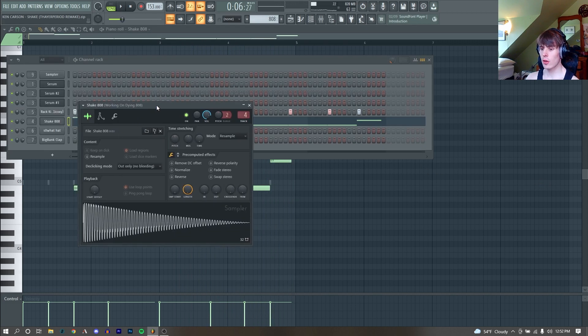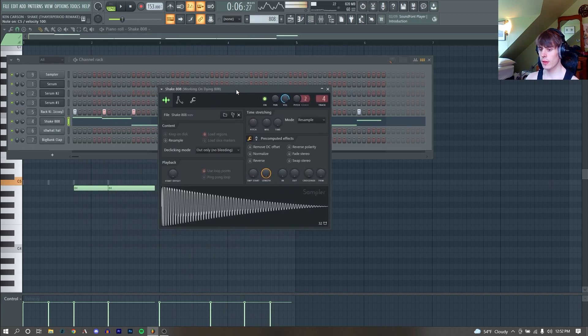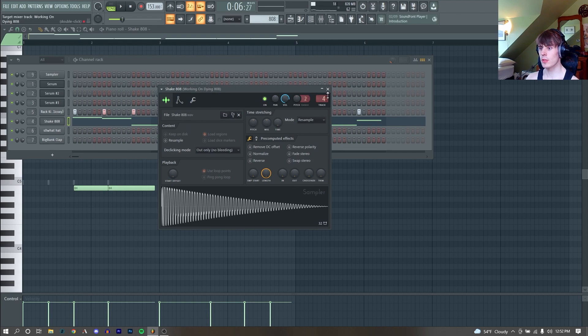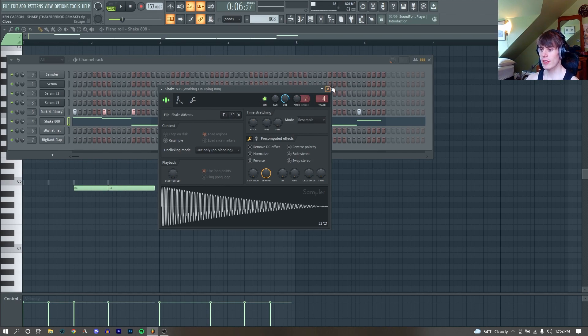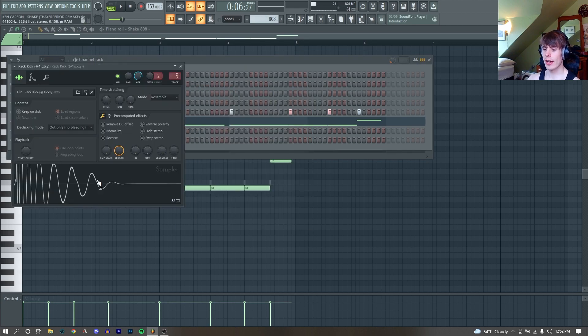I'm using the Shake 808. I'm pretty sure it's the 808 from the original song that someone ripped and put on Reddit. Shout out to whoever did that, doing the Lord's work. And I just layered it with this rack kick.